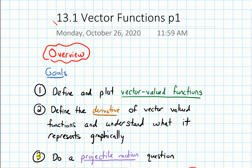And then we'll end by doing an application of vector functions, and that's to a question involving projectile motion — so when we have an object and we launch it.